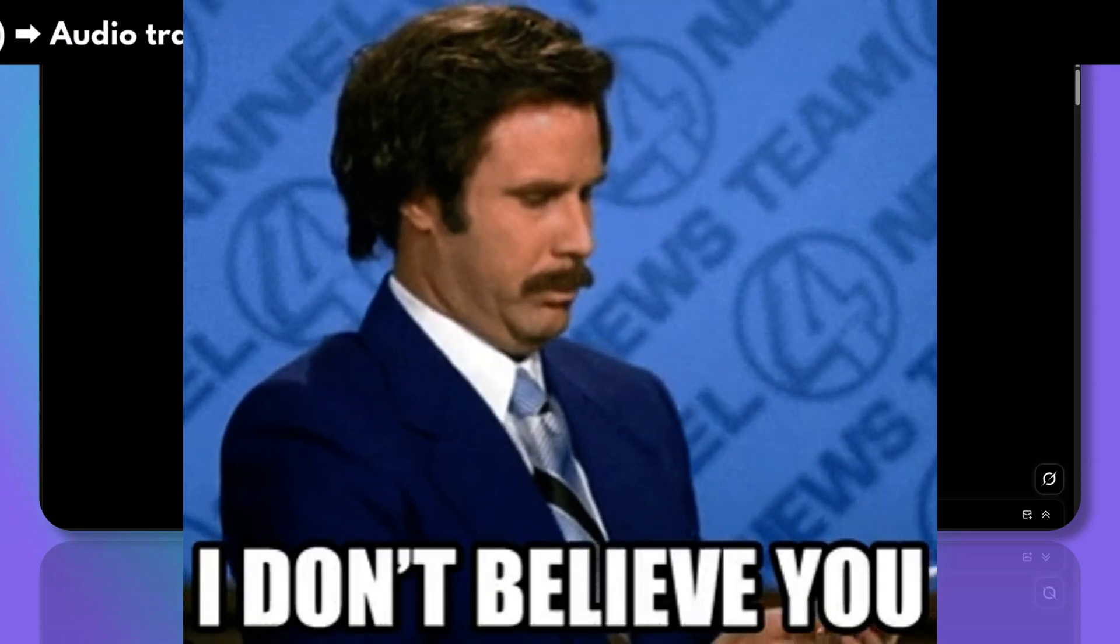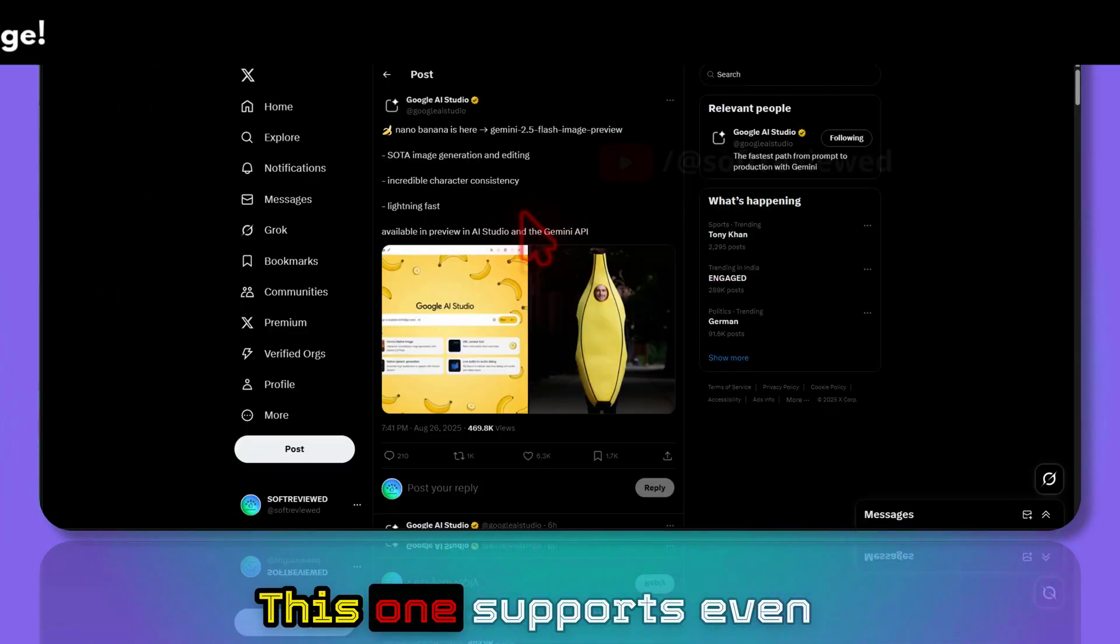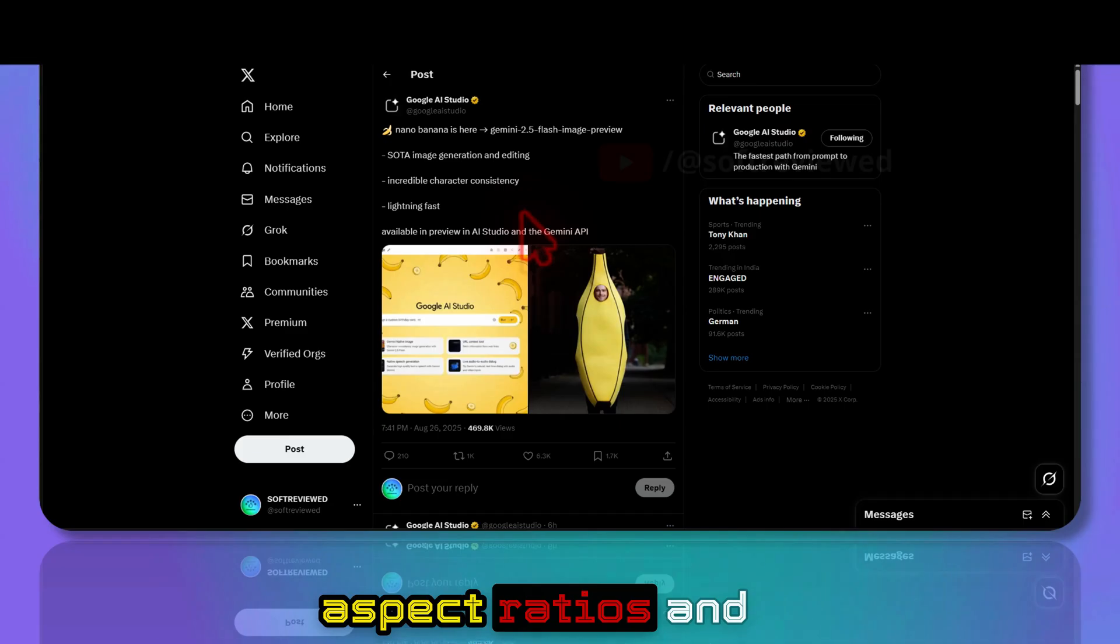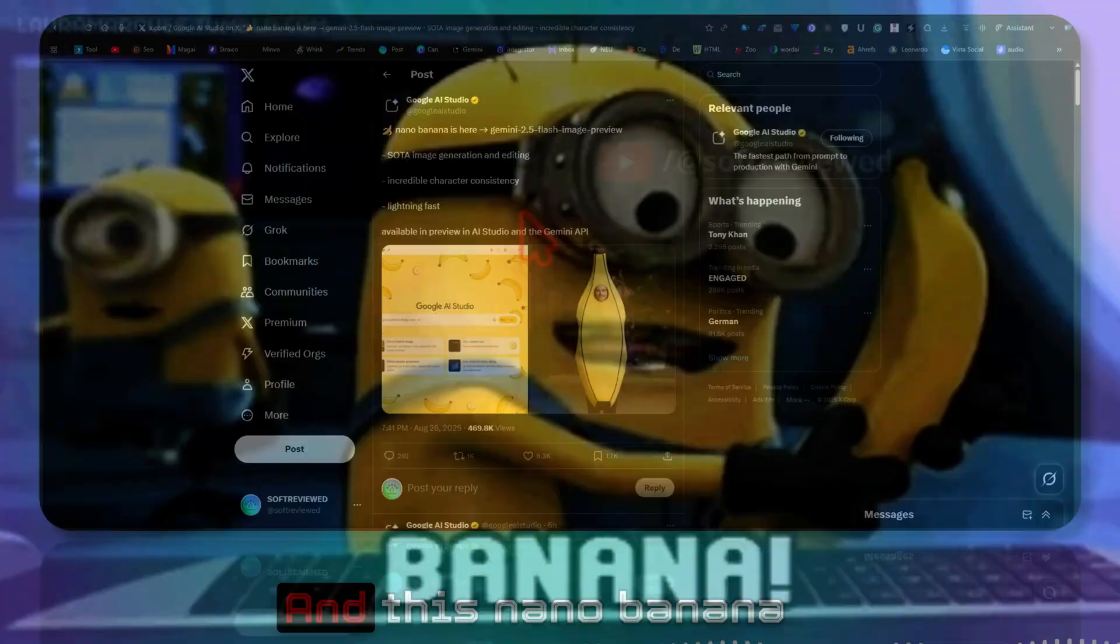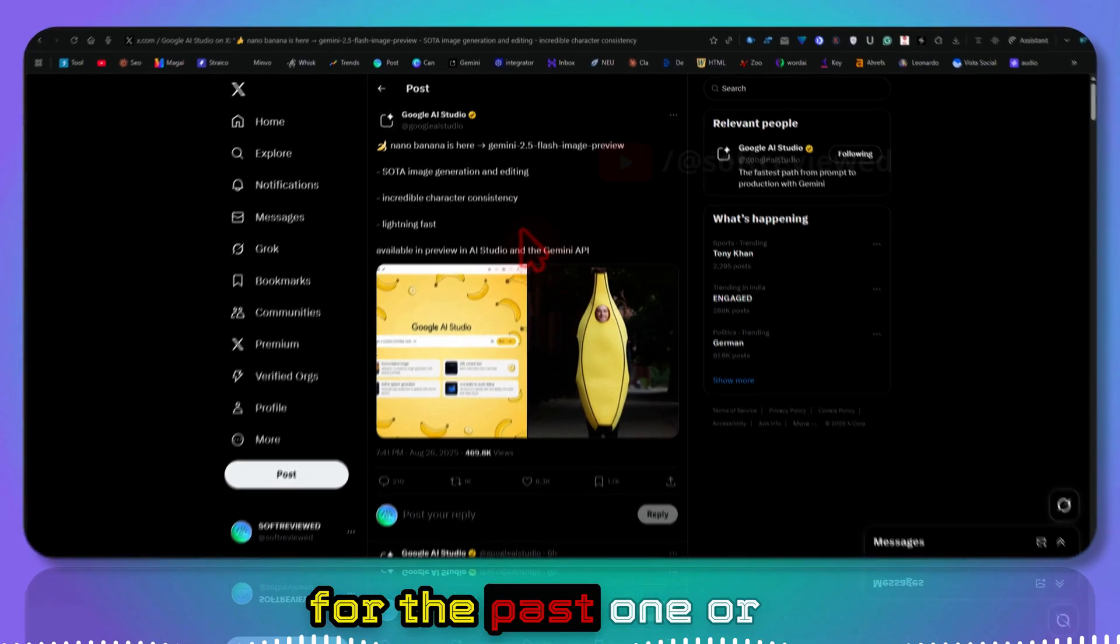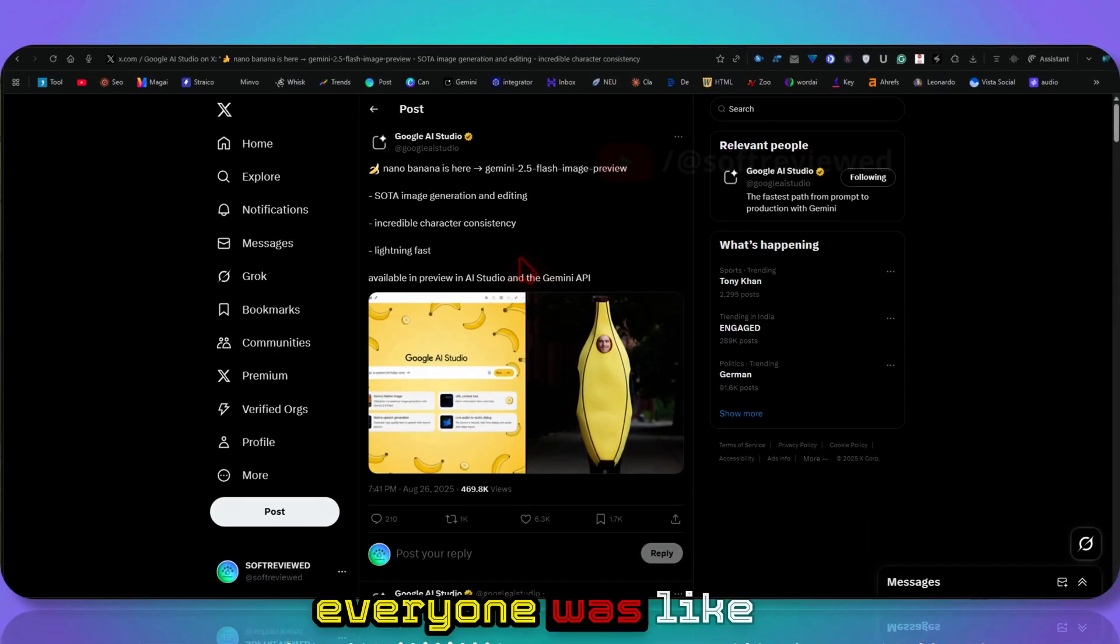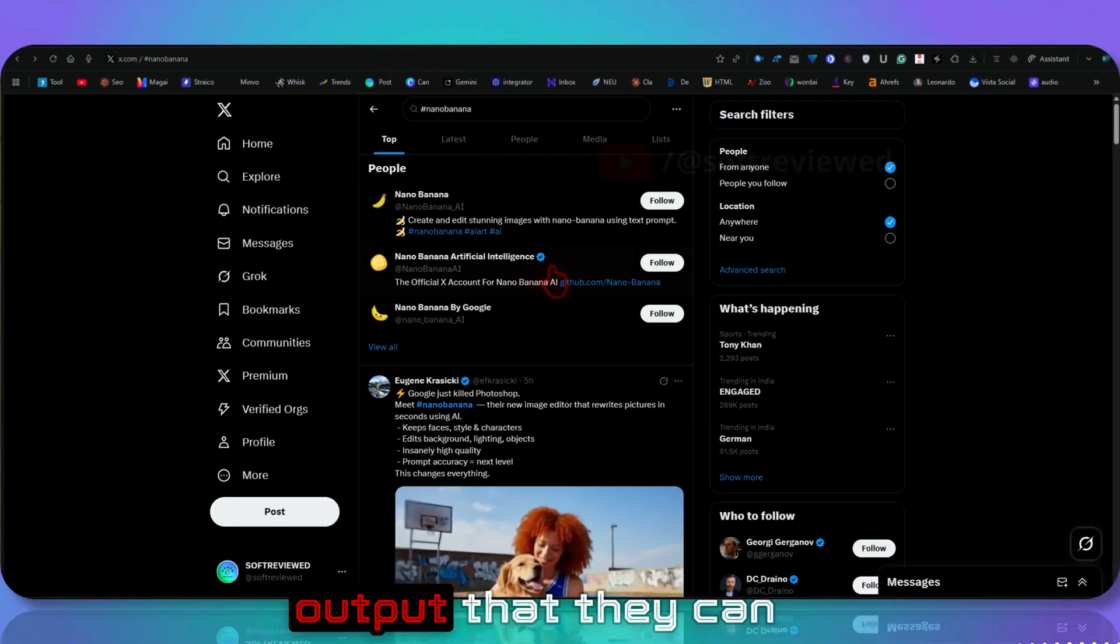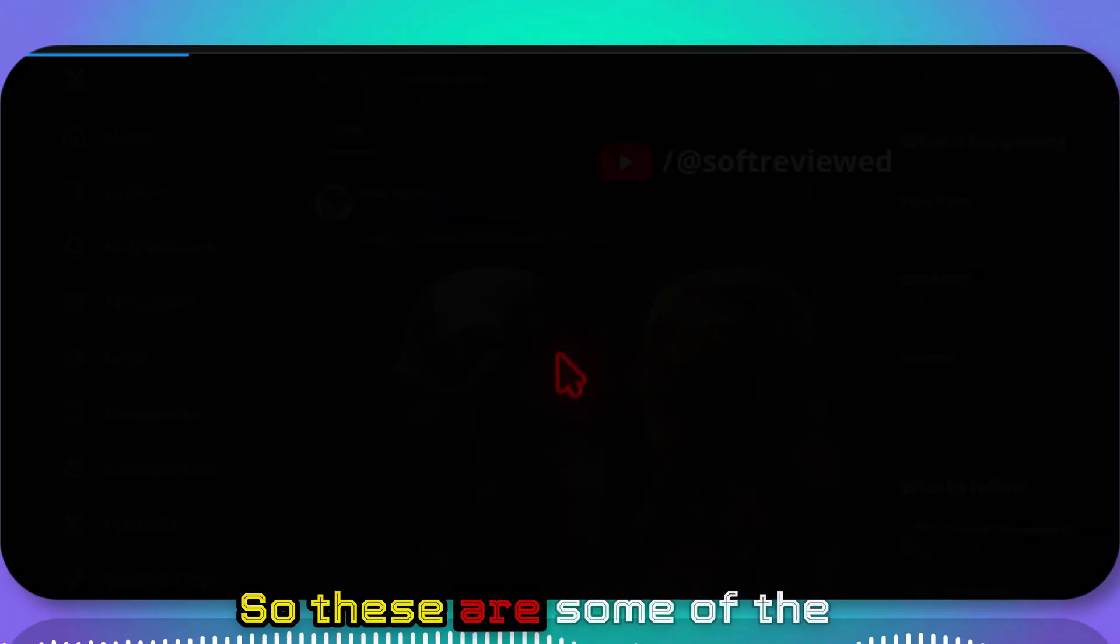This one supports even more resolutions, aspect ratios, and the colors are also really great. This Nano Banana codename was trending for the past one or two weeks because everyone was really impressed with the quality of output they can get using this model.